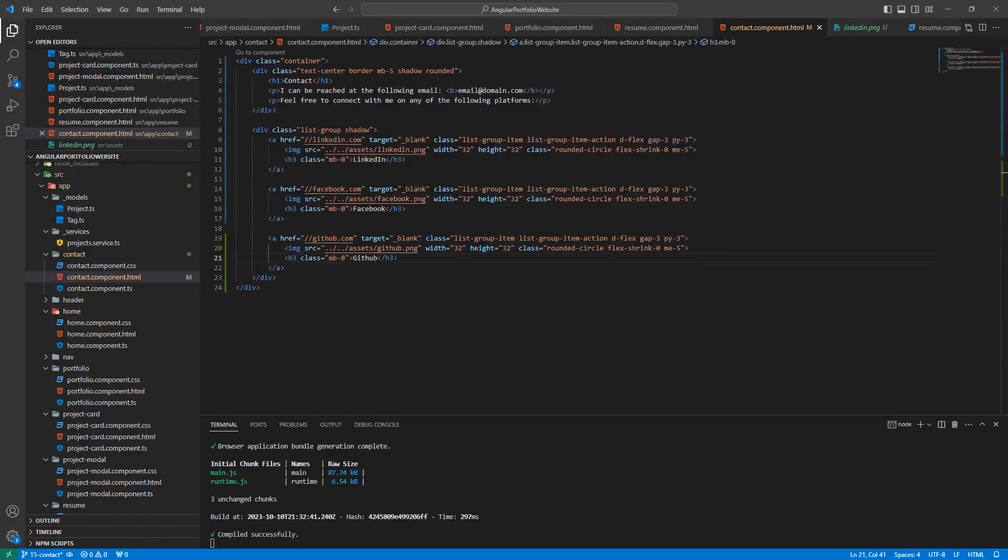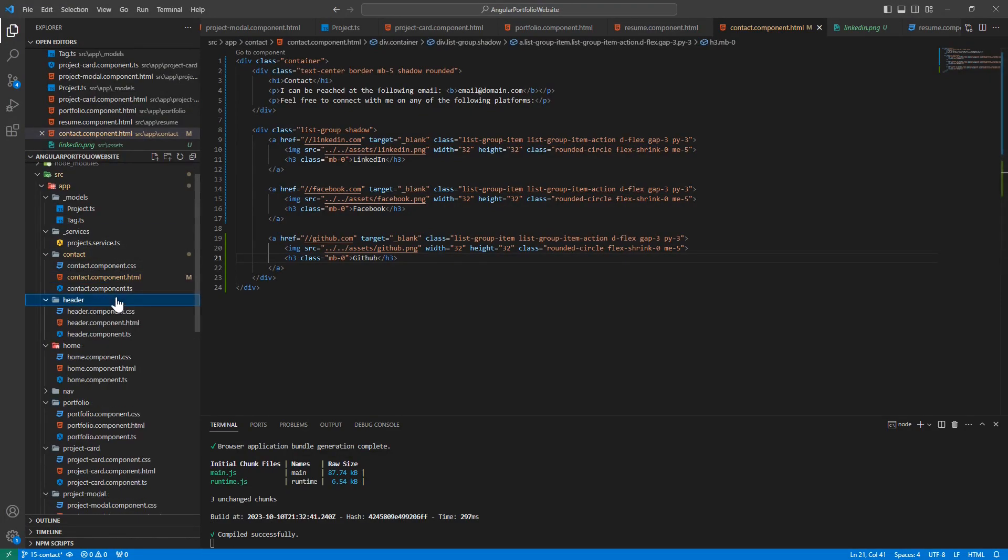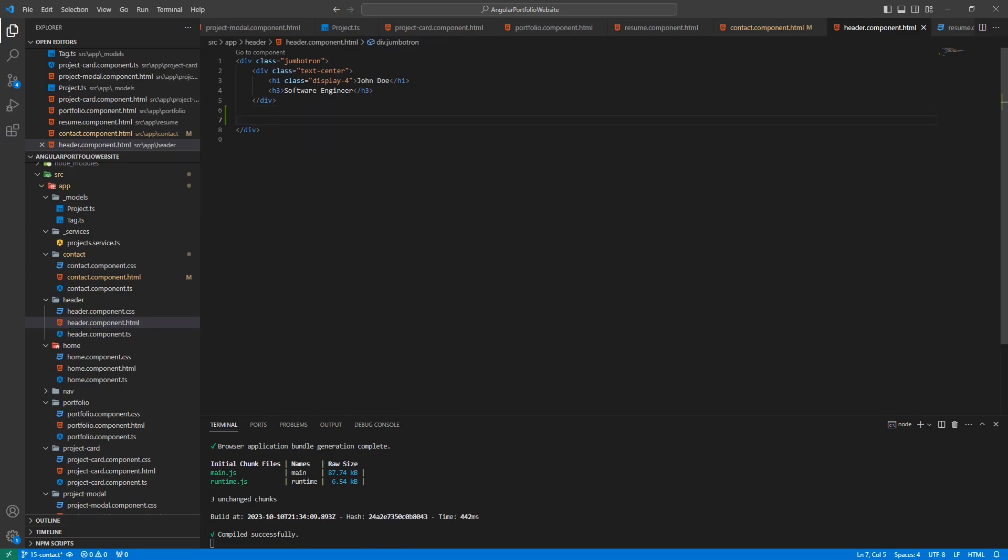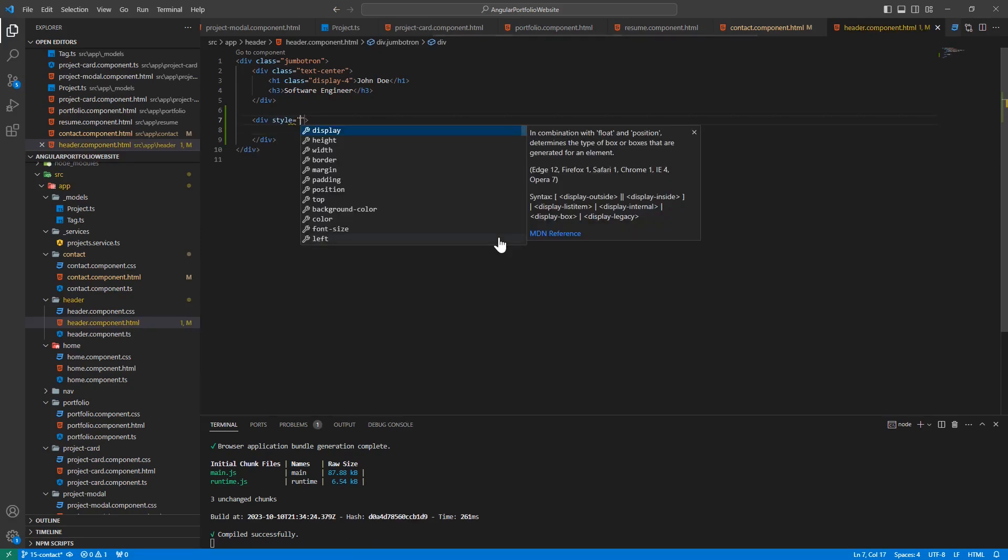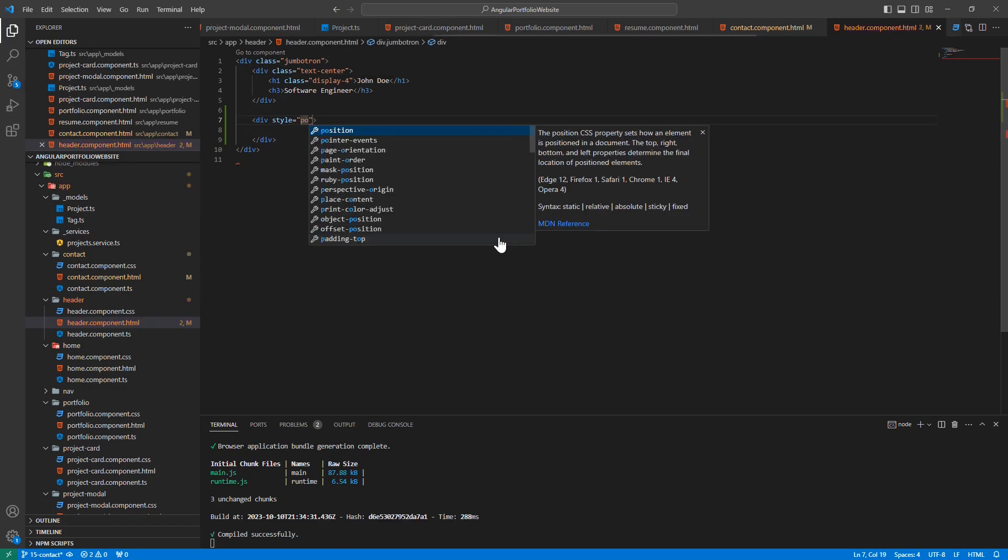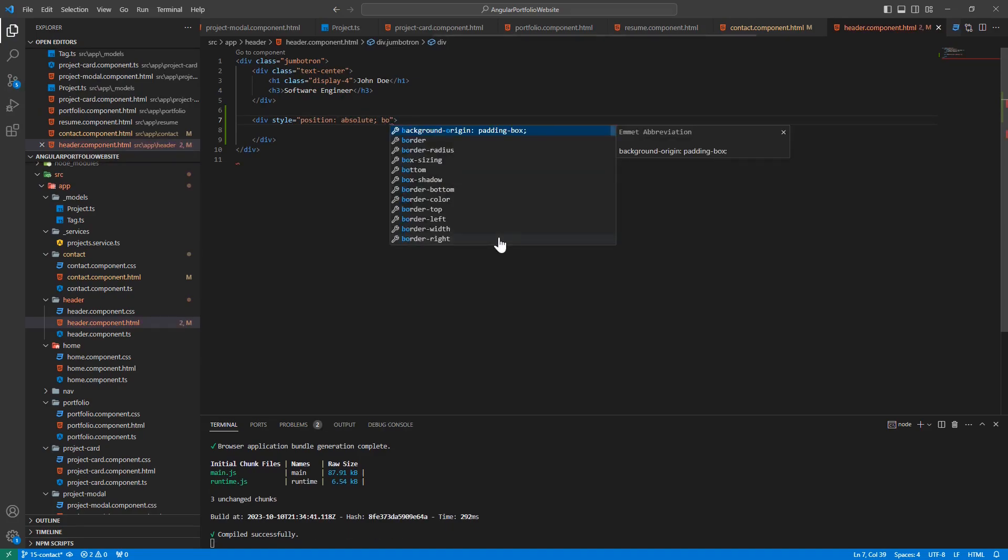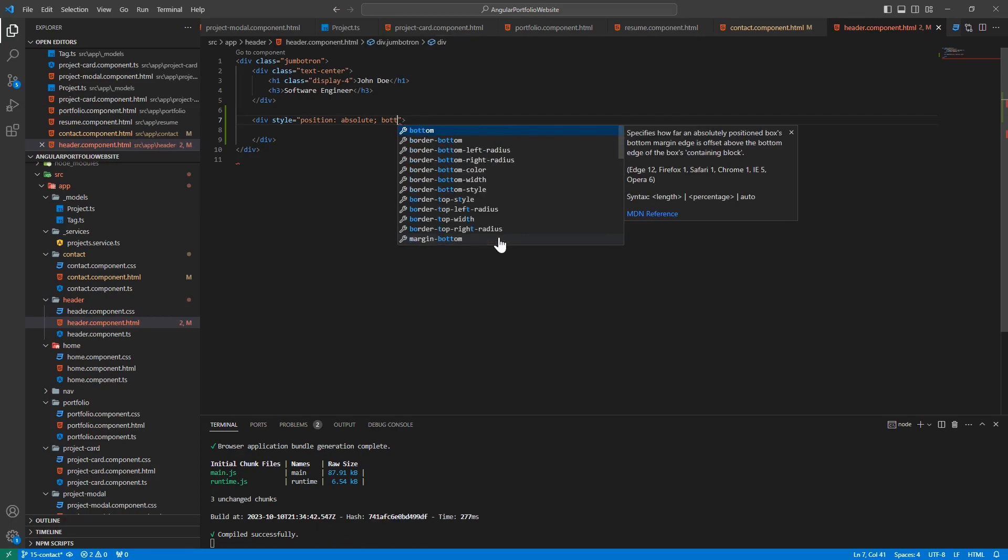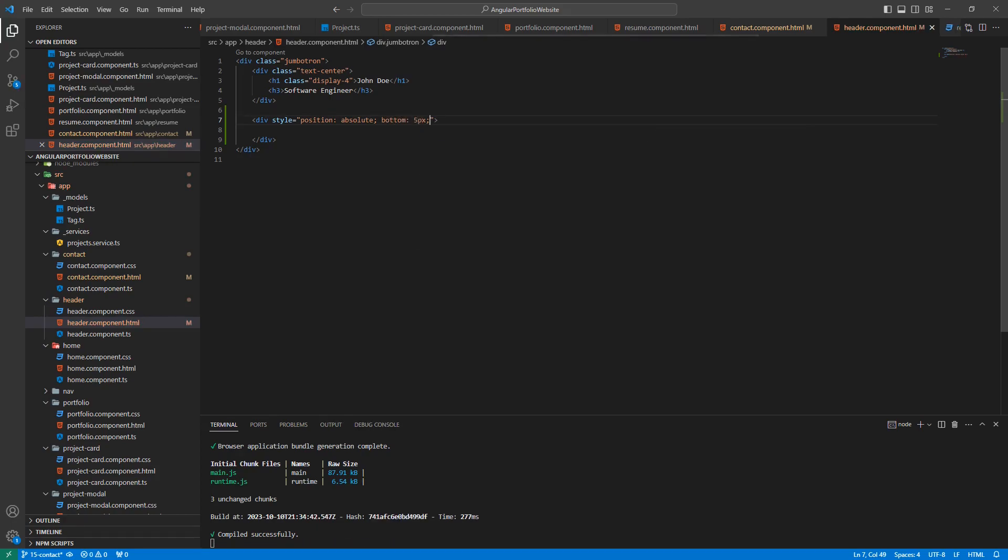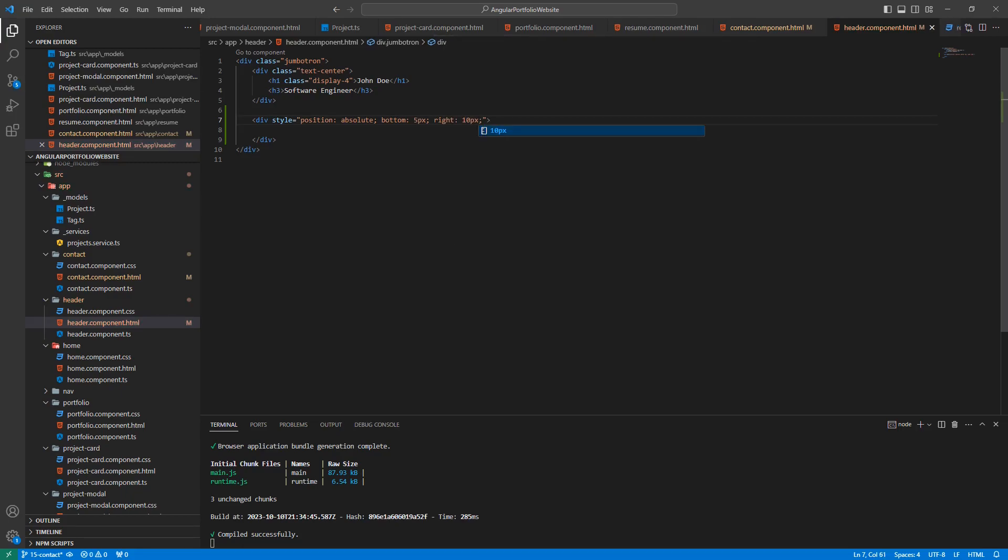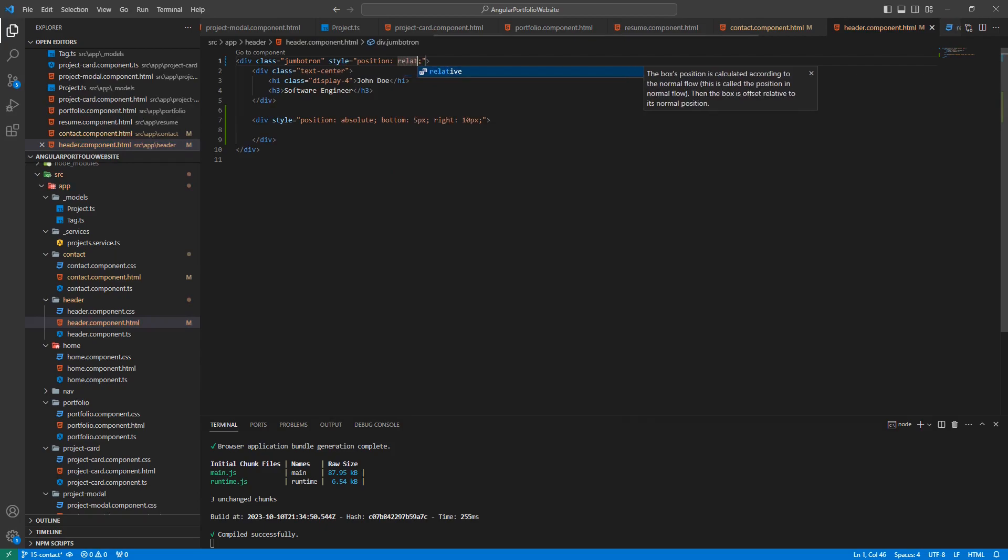To do this, let's open up the HTML template for our header. Within our jumbotron div, let's add a few lines and create a new div. For this new div, let's set the style. We're going to set position to absolute. Let's also set bottom to 5 pixels and right to 10 pixels. Lastly, let's jump to our jumbotron div and set the position to relative of the jumbotron itself.